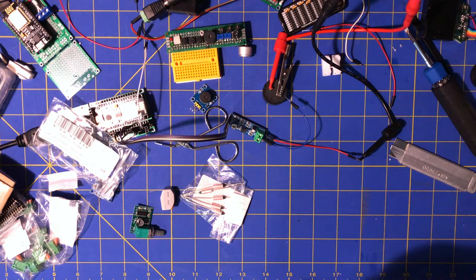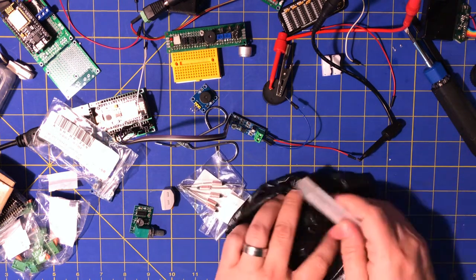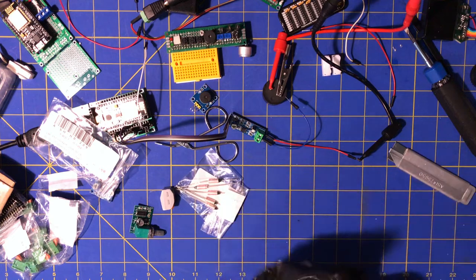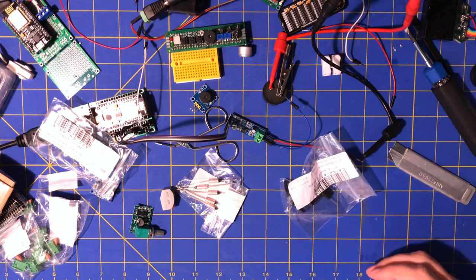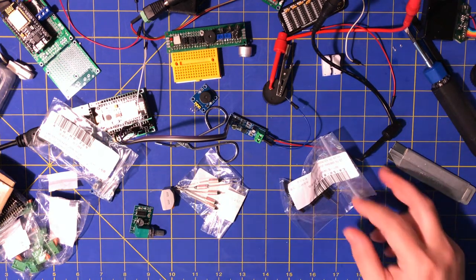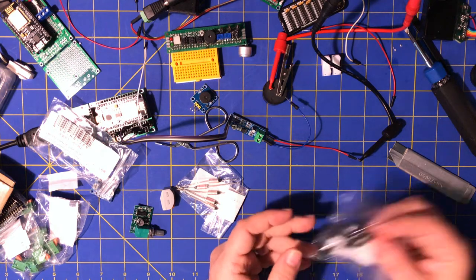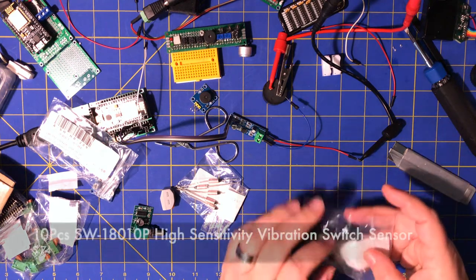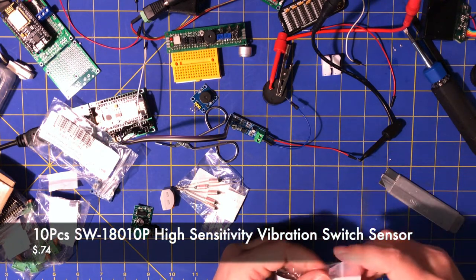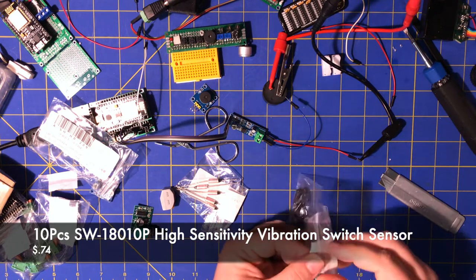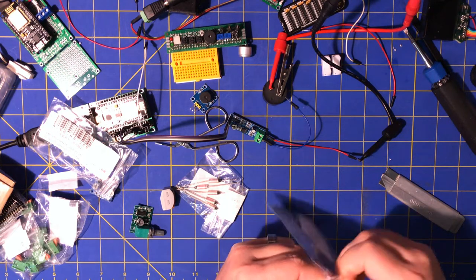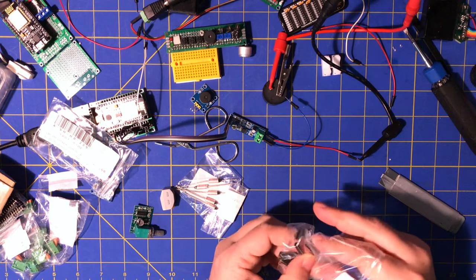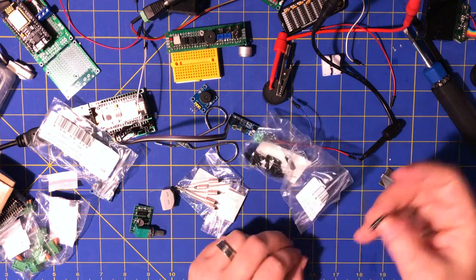SW something something. I'm gonna guess some kind of switch. Okay, these are... I'm gonna rip that bag and open it. These are vibration switches, I believe.